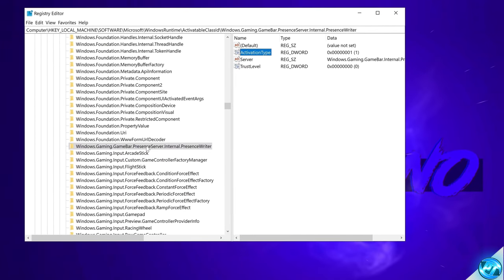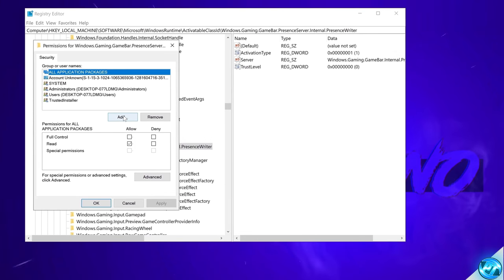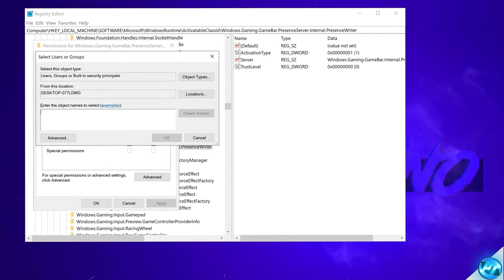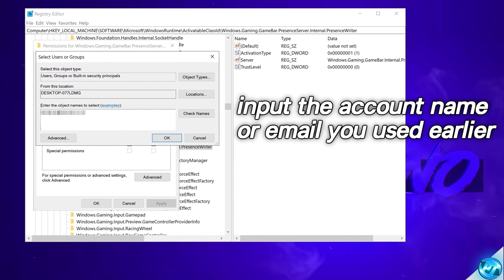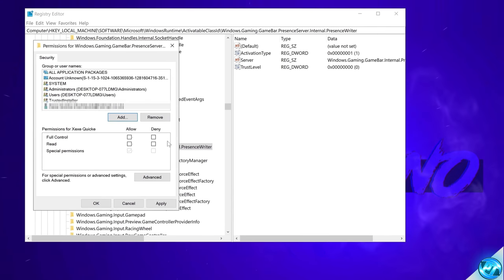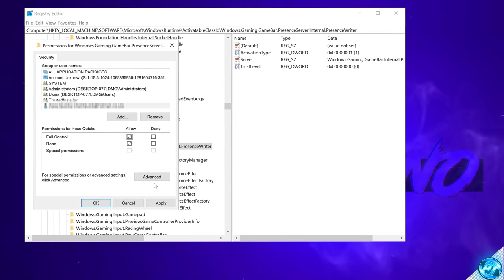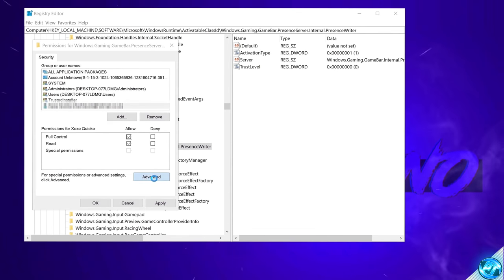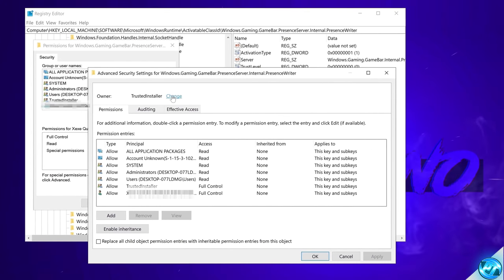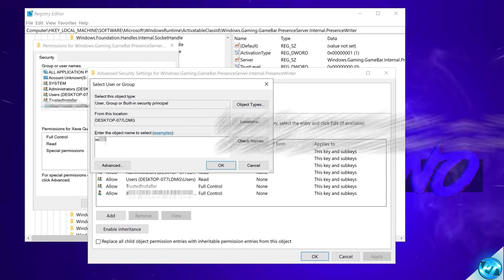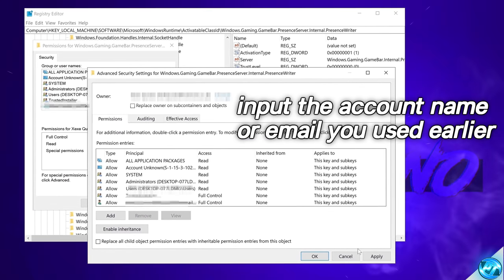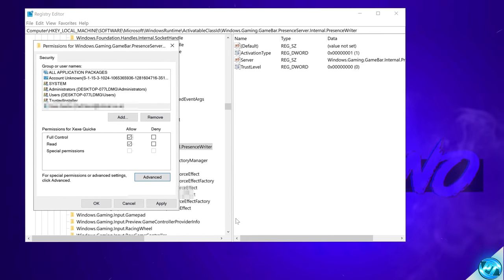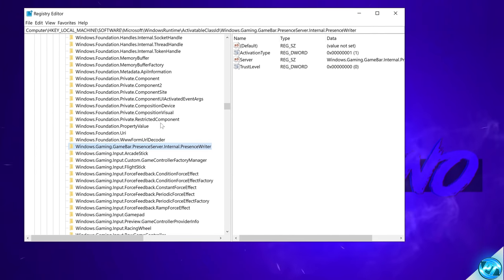Right click on the folder for gamebar presence writer. Navigate down to permissions. We then need to select add. We then need to type in that Microsoft account in which we used earlier. So for me once again that was my email address for my Microsoft account. Once that's been typed in select check names. Select ok. Then select the allow full control section. Apply. If that still gives you an error message navigate down to the advanced section. Head up to the owner at the top to trusted installer. Select change. Input the Microsoft account inside of here this time. Then select check names. Select ok. Then select apply and ok. Select allow under full control once again. Select apply and ok.